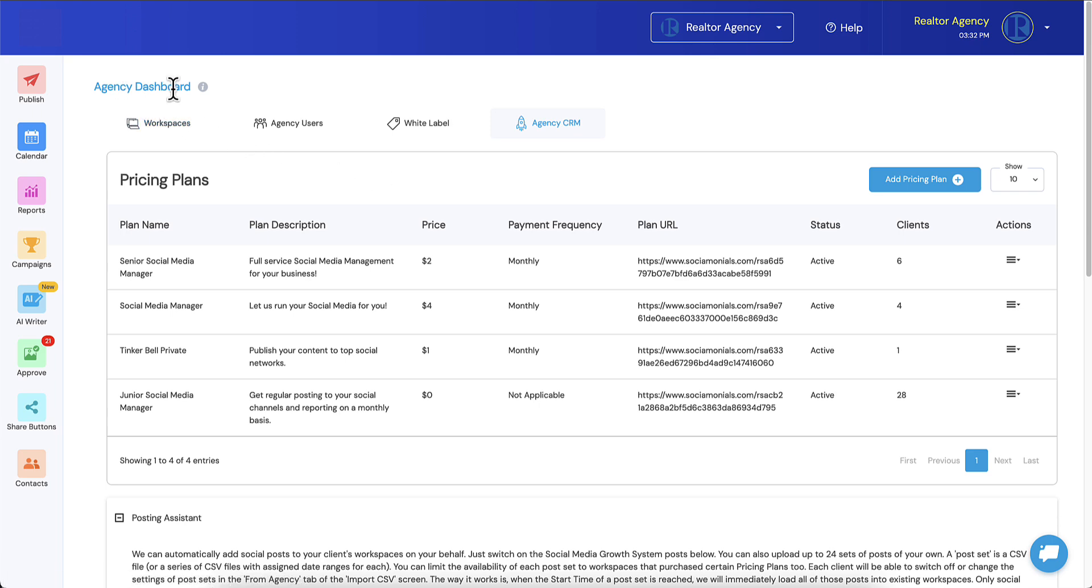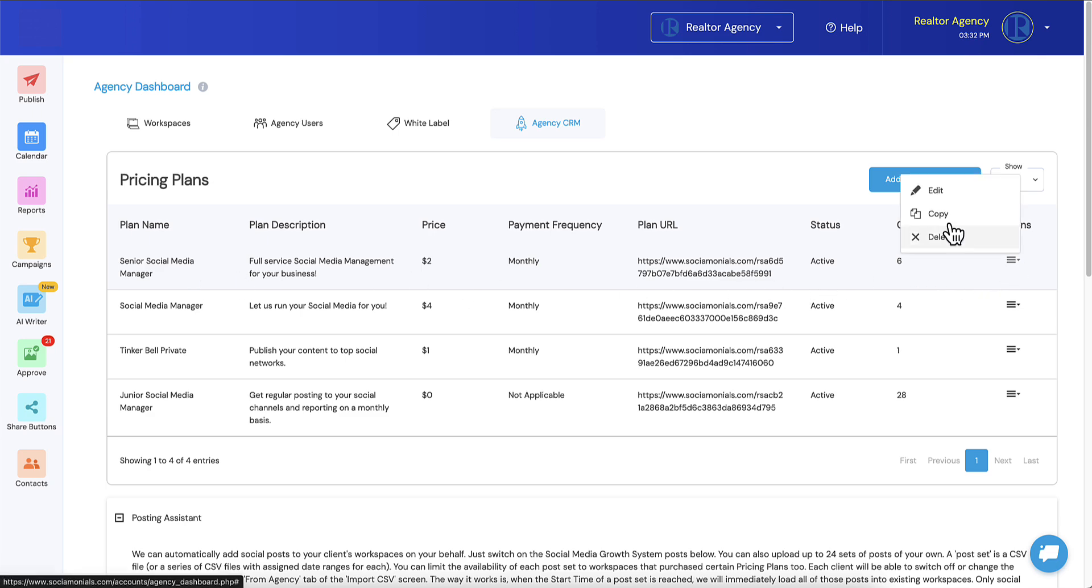So how do you set this up? Let's jump into our pricing plans. Just to remind you guys, just go to the agency dashboard, click on agency CRM, activate the feature if you don't have it yet, and you're able to now jump in. I'm going to go into the pricing plan that we just saw.